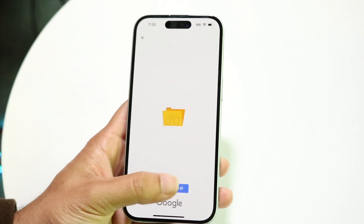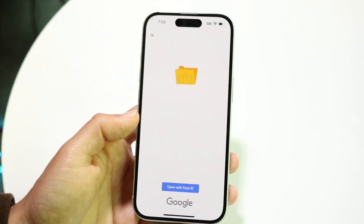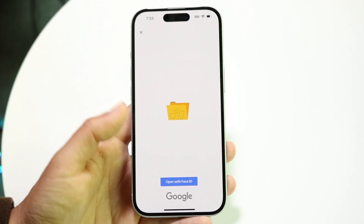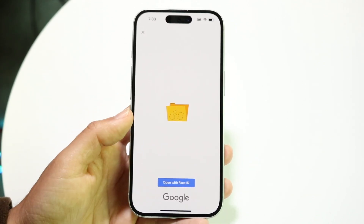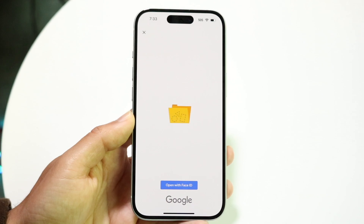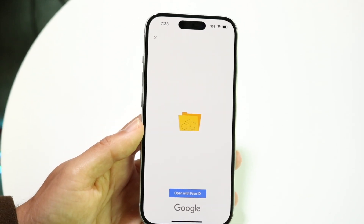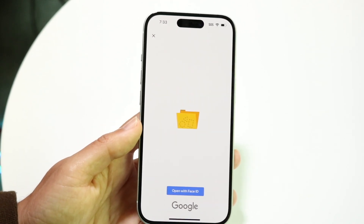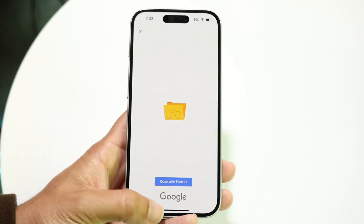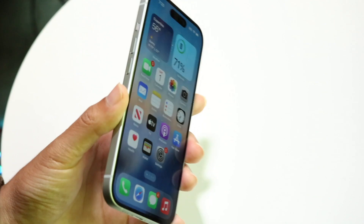You can click 'Open with Face ID' or whatever biometric you have, and you'll be able to unlock and open up this folder. That's essentially how you can open up a locked folder within Google Photos.